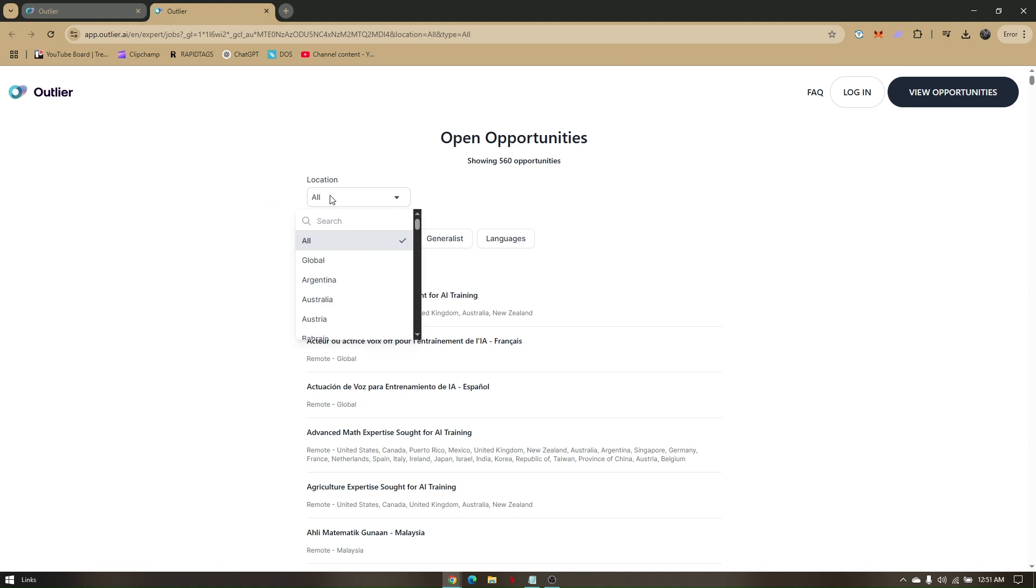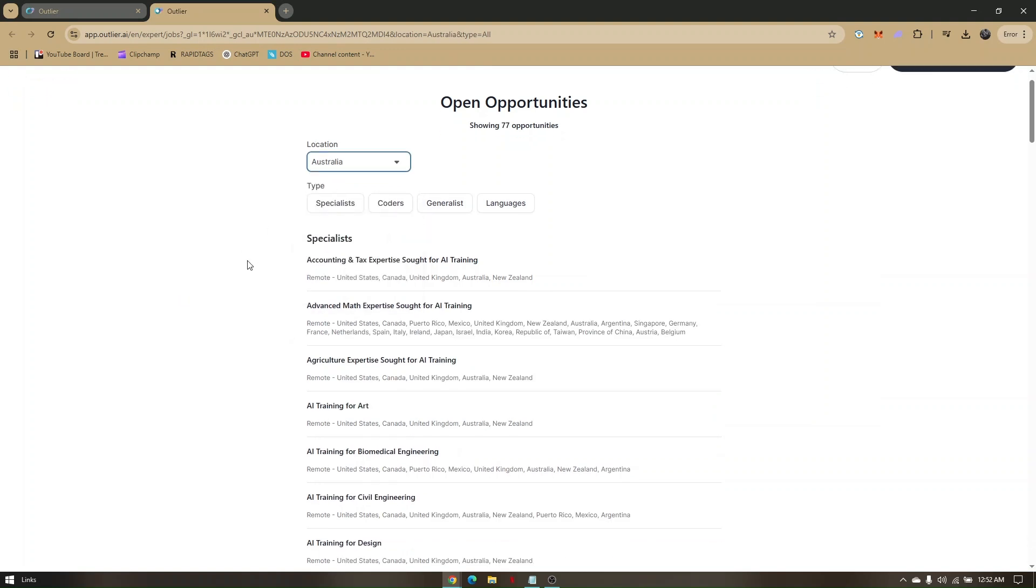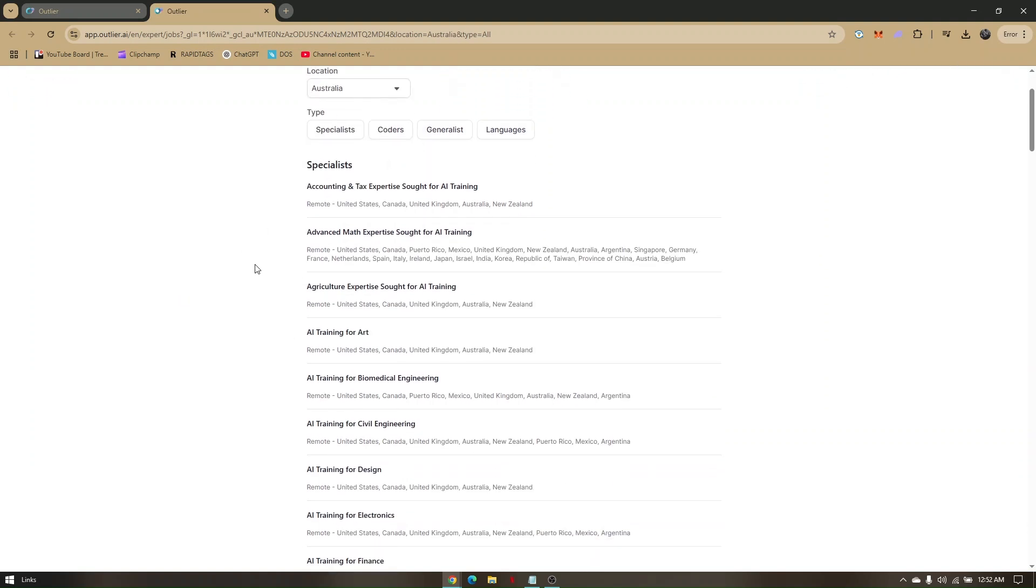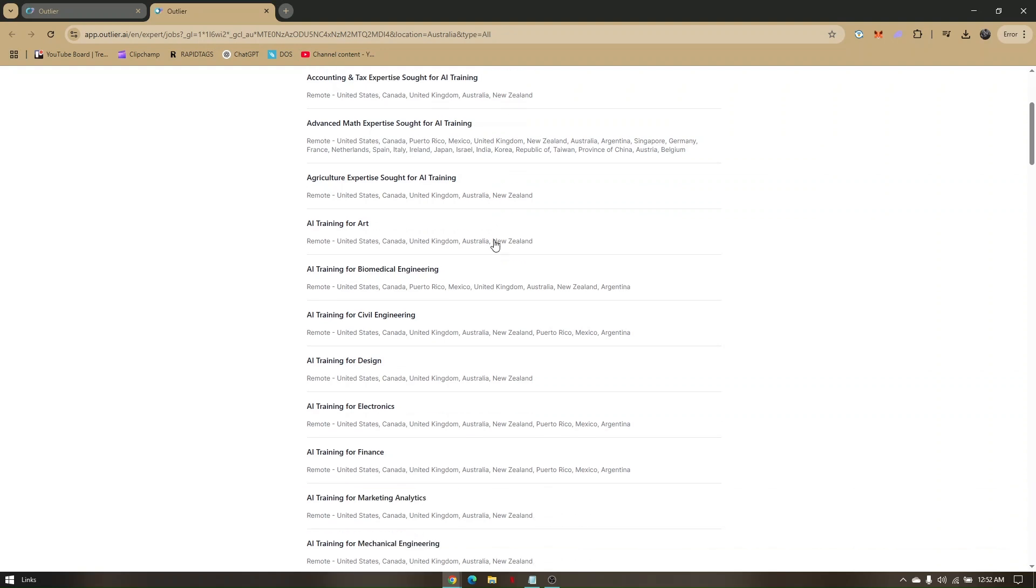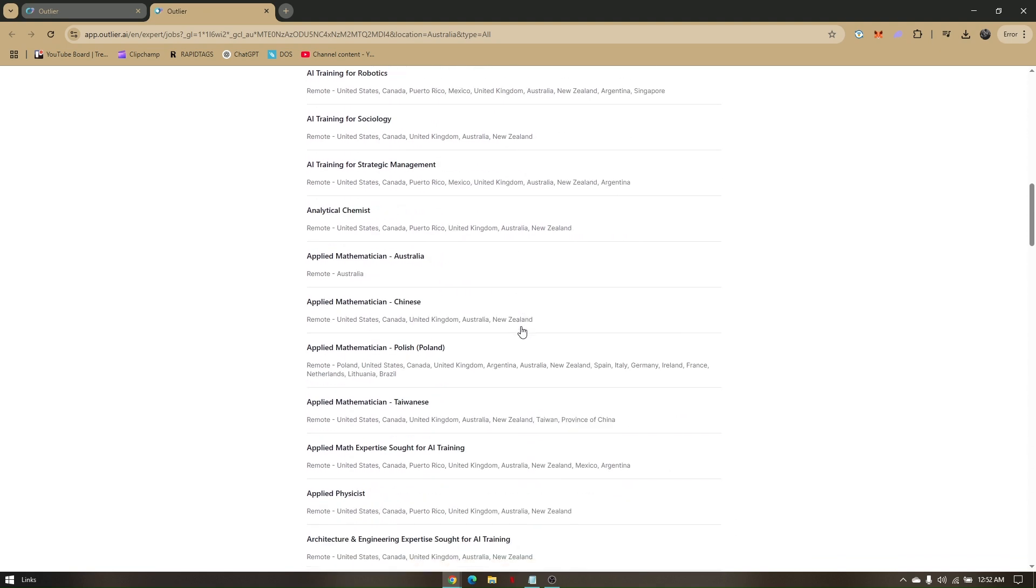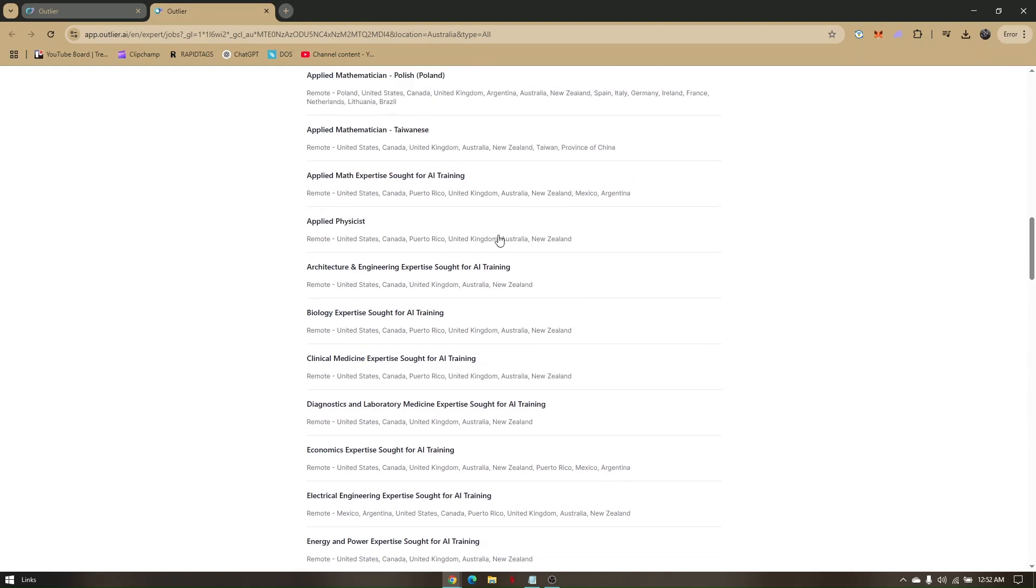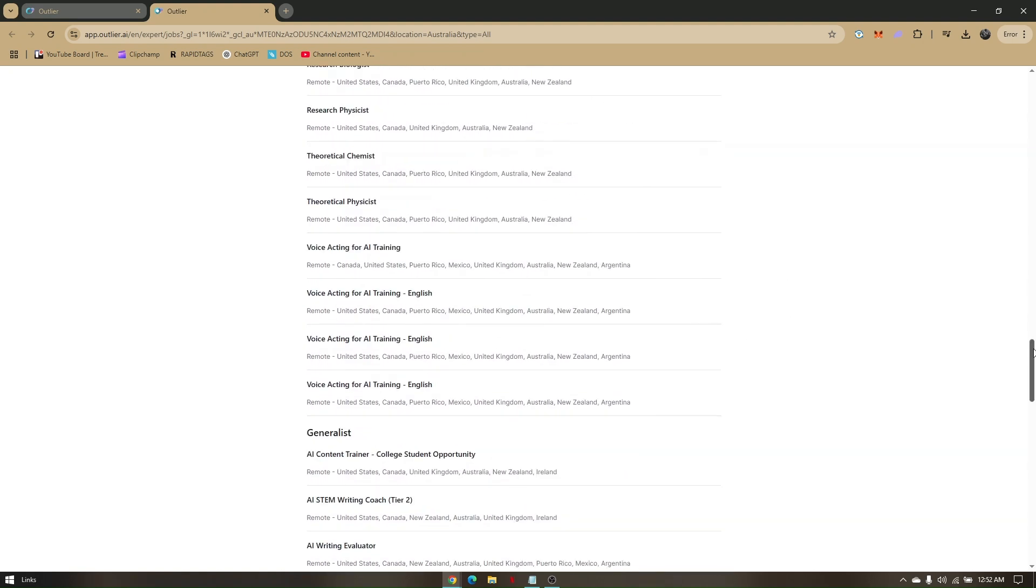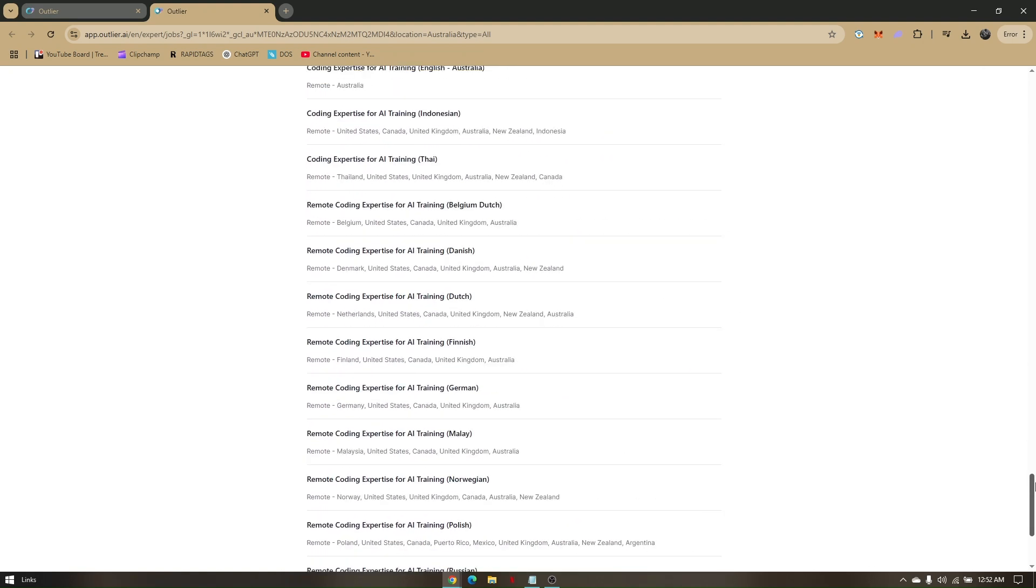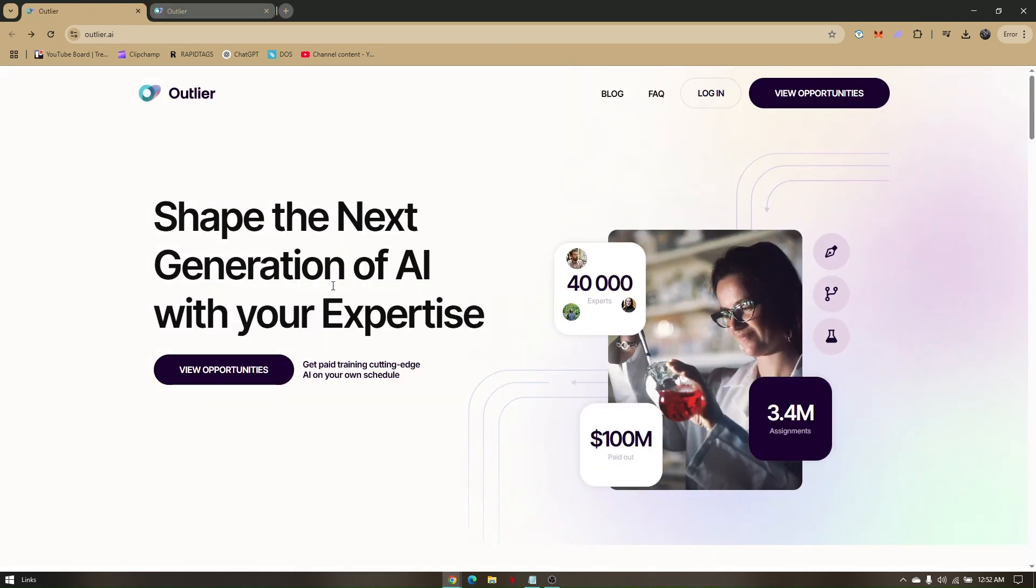Let's go ahead and try and see what are available opportunities located back in Australia. So just choose on Australia. So they have like a specialist for accounting and tax expertise sought for AI training. They have advanced math expertise sought for AI training. So all of them are going to be for AI training. And then just hover on these options right here and then just choose on whatever profession that you have or whatever profession that suits on a specific option that you choose right here. So these are a bunch of options. So as what they have said on their homepage, they have 40,000 experts and they have approximately around 3.4 million assignments.